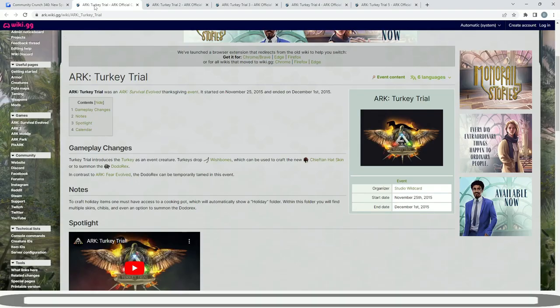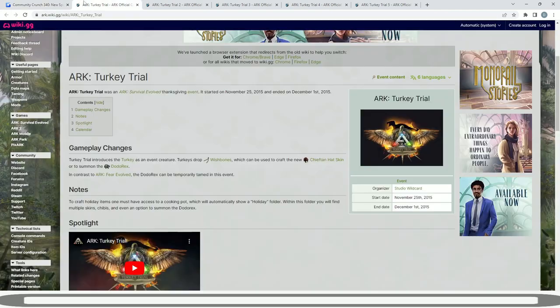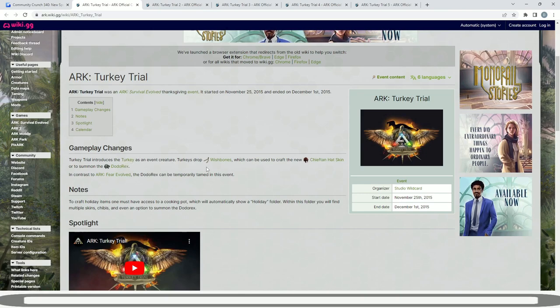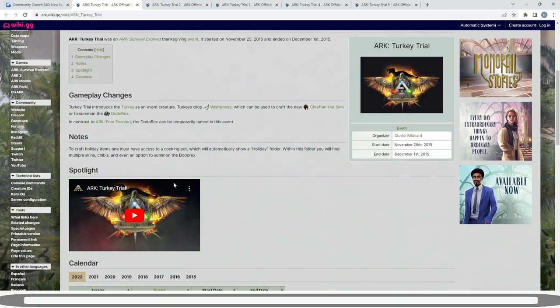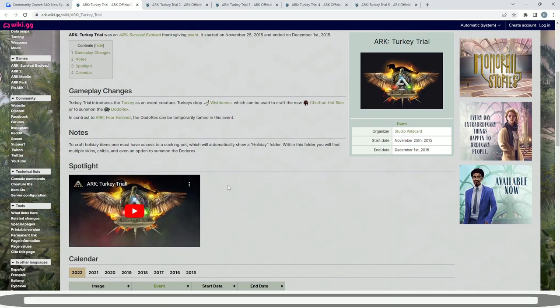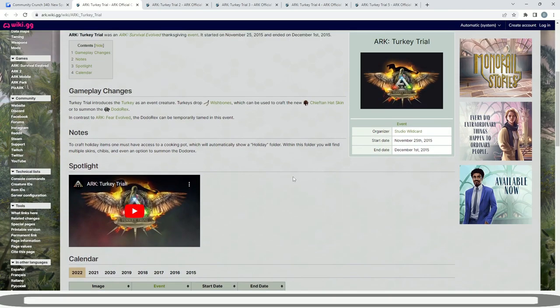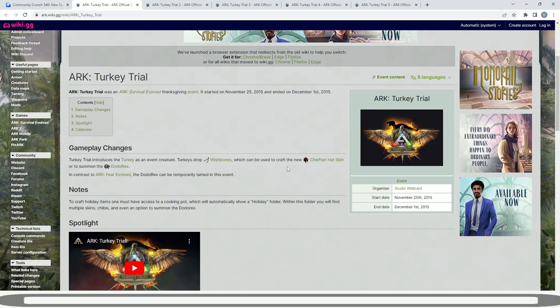So the first one began November 25th 2015. They've kept in the same pattern around the same time. ARK Turkey Trial is an ARK Survival Evolved Thanksgiving event, and this one was the first ever one. Turkey Trial introduces the turkey as an event creature. Turkeys drop wishbones and can be crafted to create the new chieftain hat back in 2015, and the dodo rex can temporarily be tamed in this event. Let me know if you were involved in that.